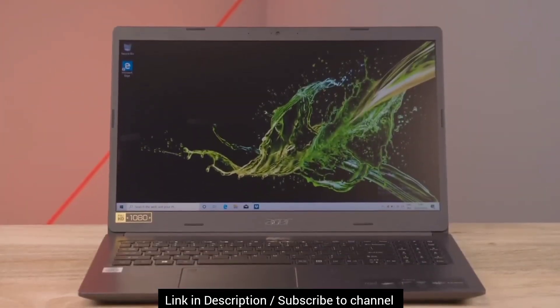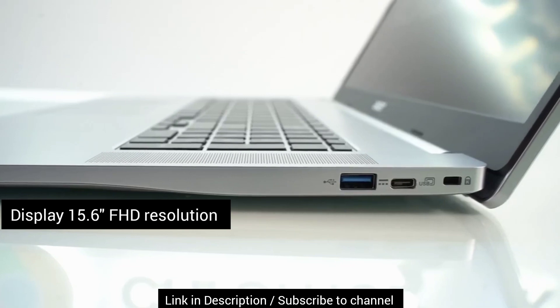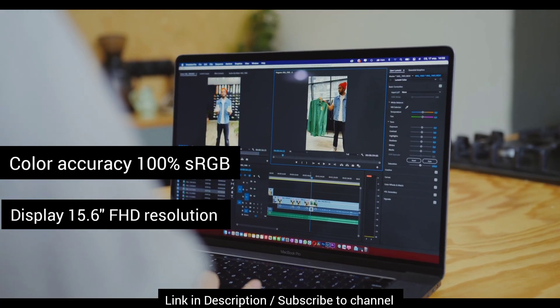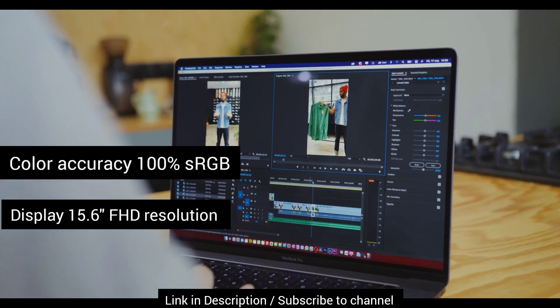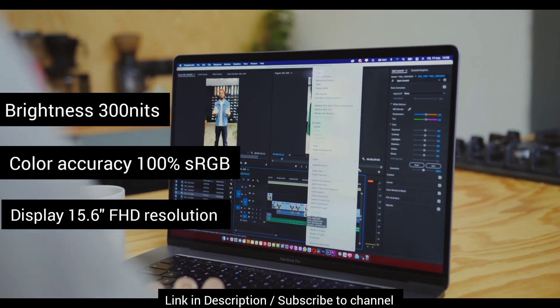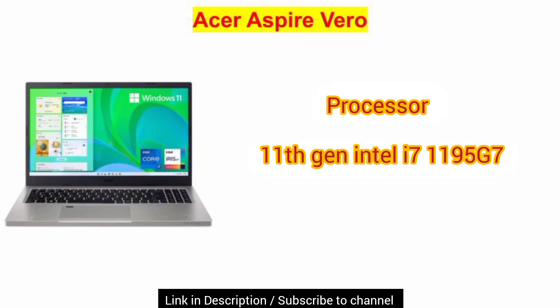The highlight of the laptop is its screen. The 15.6-inch screen delivers true colors thanks to 100% sRGB color gamut and 300 nits brightness is perfect for carrying outdoors. It is having 11th generation Intel Core i7-1195G7 processor with 4 cores and 8 threads.